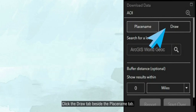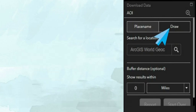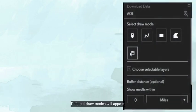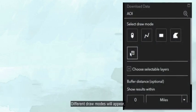Click the Draw tab beside the Place Name tab. Different draw modes will appear.